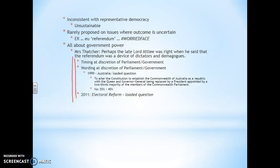With Brexit I think we can look at the mistakes that the government made. The timing is at the discretion of parliament and the government. The wording is at the discretion of parliament and government — I was in Australia in 1999 when they asked their question. Basically, they were offered an impossible choice: stay with the Queen or replace her with some alternative. It was an impossible question to answer, very much like the 2011 electoral reform question — that was loaded as well. Do you want to replace a broken system with something worse? The Lib Dems really suffered on that one.